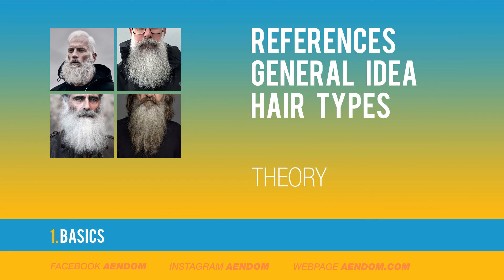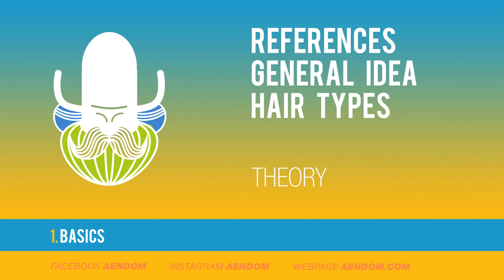First, I gathered references—the more the better—and then I divided the hair particles into three areas of the cowboy: the beard, the hair, and the mustache.